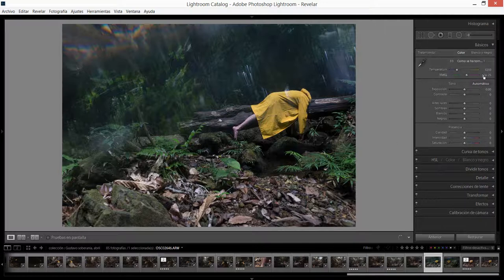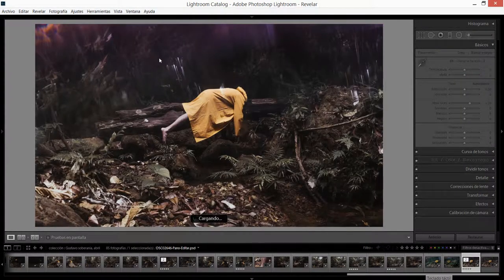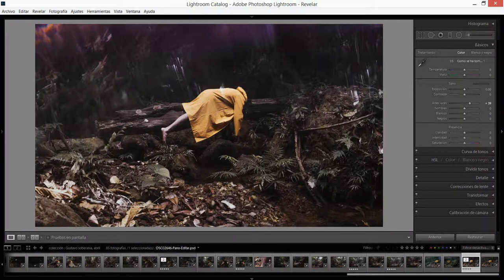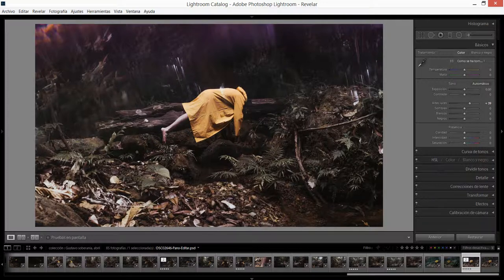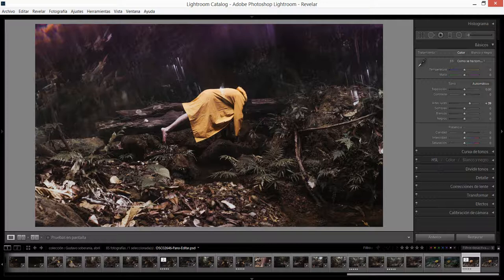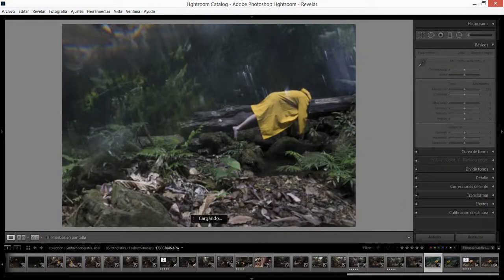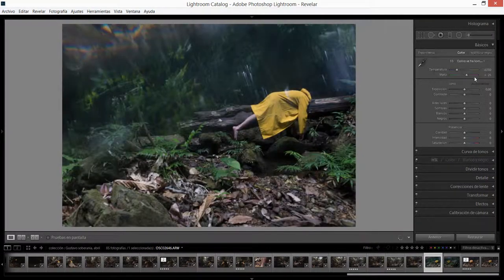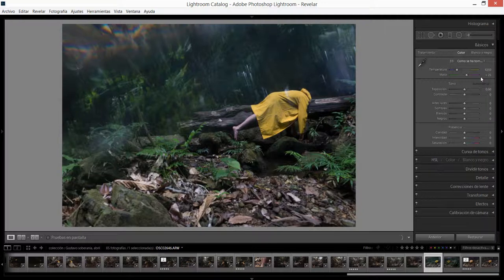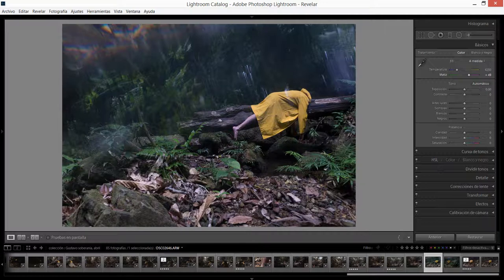Lo primero que vamos a hacer ahora es, guiándonos por la imagen que tenemos acá ya editada, vemos que la imagen tiene un pequeño tinte magenta alrededor de toda la imagen y los negros están más negros, los verdes están más desaturados. Vamos a ir trabajando un poquito en eso. Vamos a subirle un poquito el matiz o el tinte a magenta, ahora mismo está en 25%, vamos a subirlo quizá a 50%.